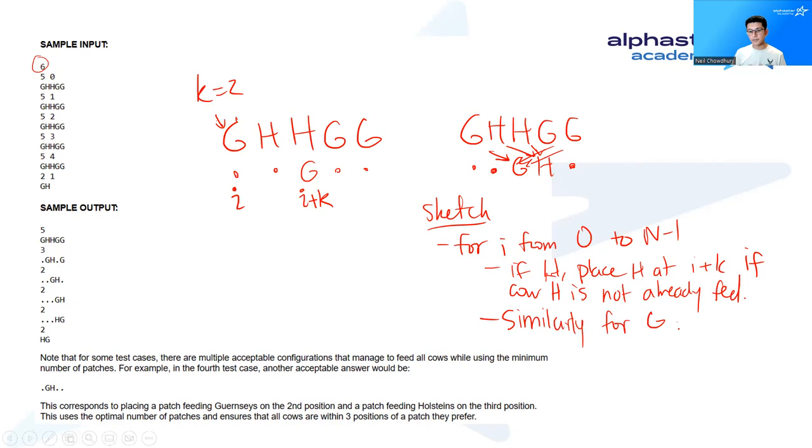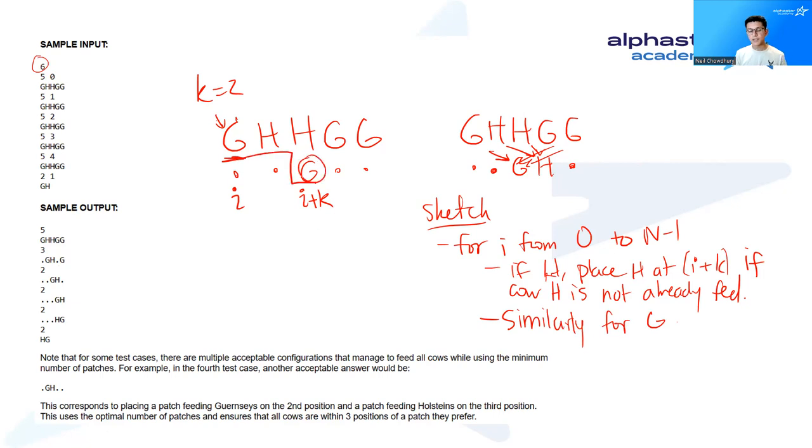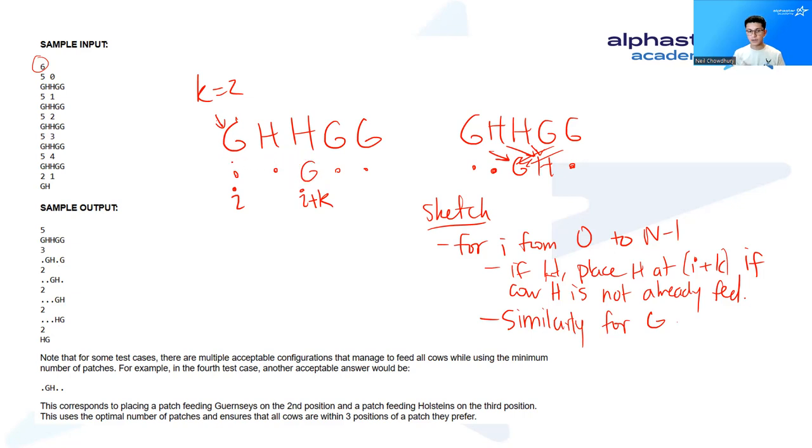The nice thing with this solution is that we know that there will be no overlaps between H and G. Because if there's a G here, then a G will be placed at i plus k. But a G can't be, we couldn't have an H placed at i plus k unless there was an H at position i. So that's the nice thing about this solution.